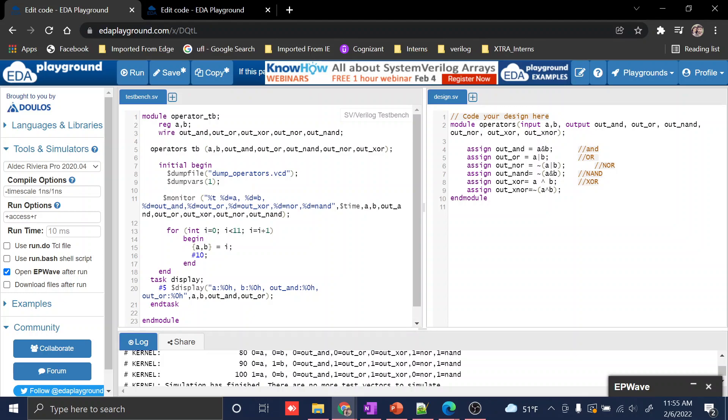After the module keyword, you should write the module name. I'm writing the module name as 'operator'. Why am I doing that? Because I'm using different types of operators here to explain, so I just used it that way.